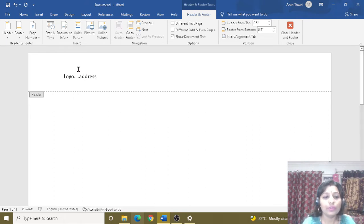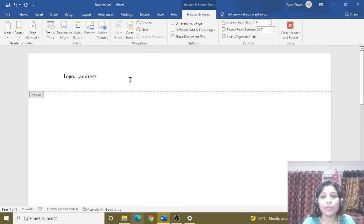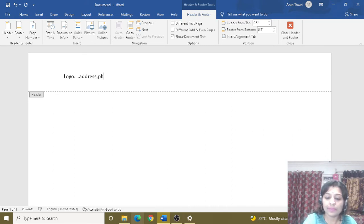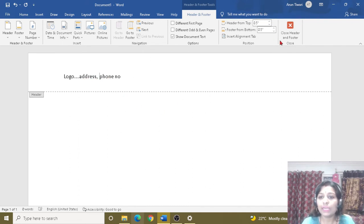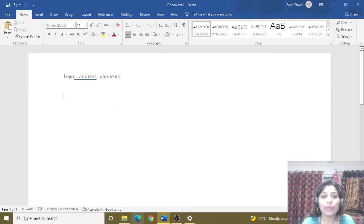We apply all these things to our header. The main function of the header is that everything we add appears at the top of each page. I have added a logo, address, and phone number here. After adding, I will close the header so it is applied to the document.